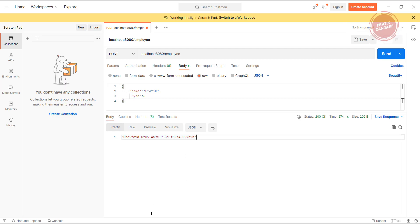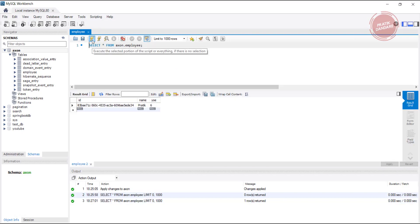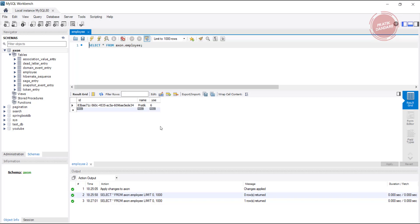Let me check if the database data is reflected or not. If we see, our database is updated with that specific data that we're sending from Postman.